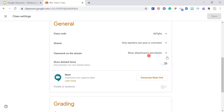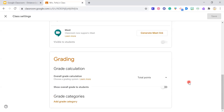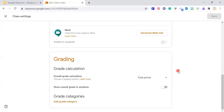I'll show you what 'Classwork on the stream' looks like in a little bit. For 'Show deleted items,' I usually have this off — if I deleted it, I deleted it for a reason. Under Grading, you can set up your gradebook categories and all that good stuff here as well.